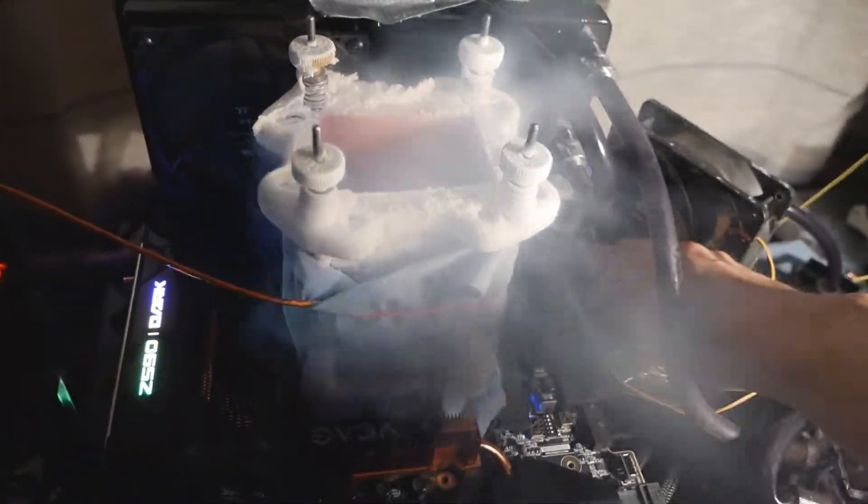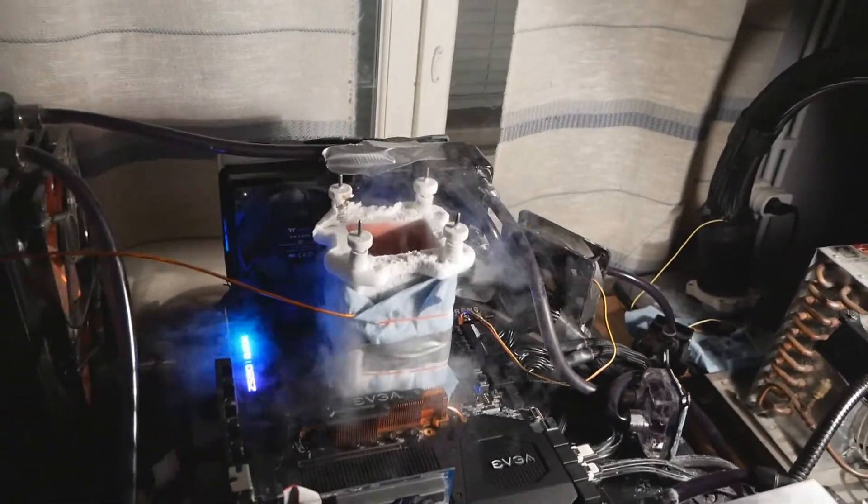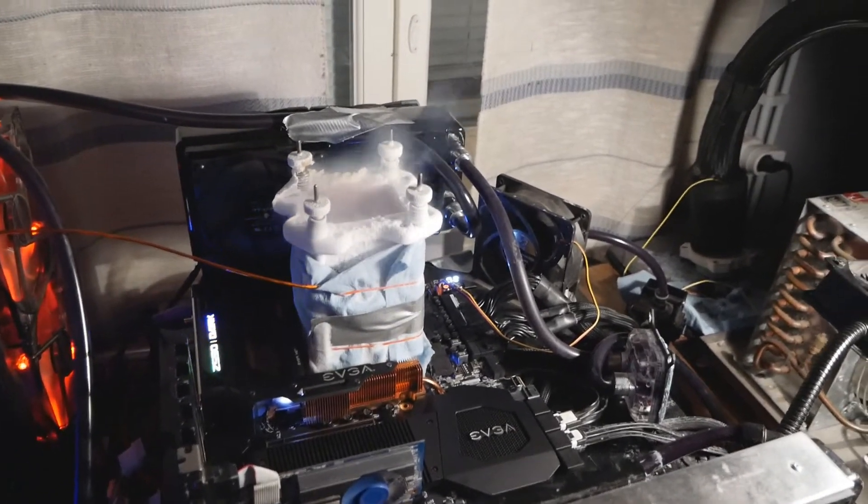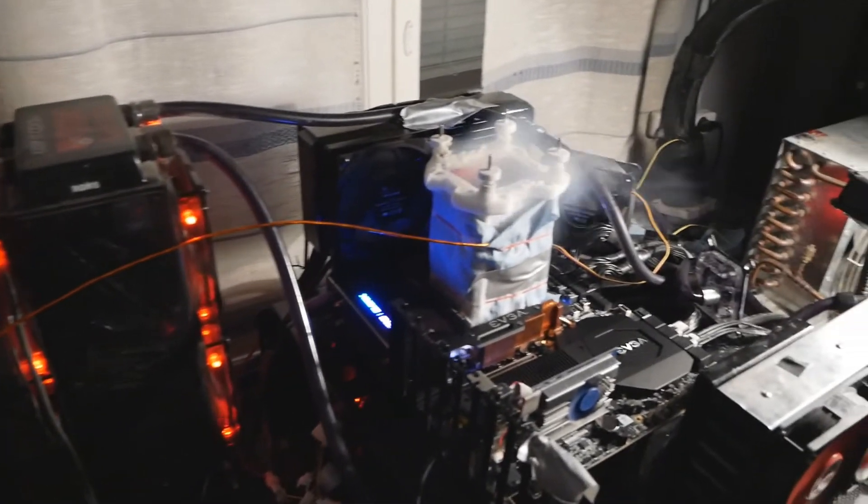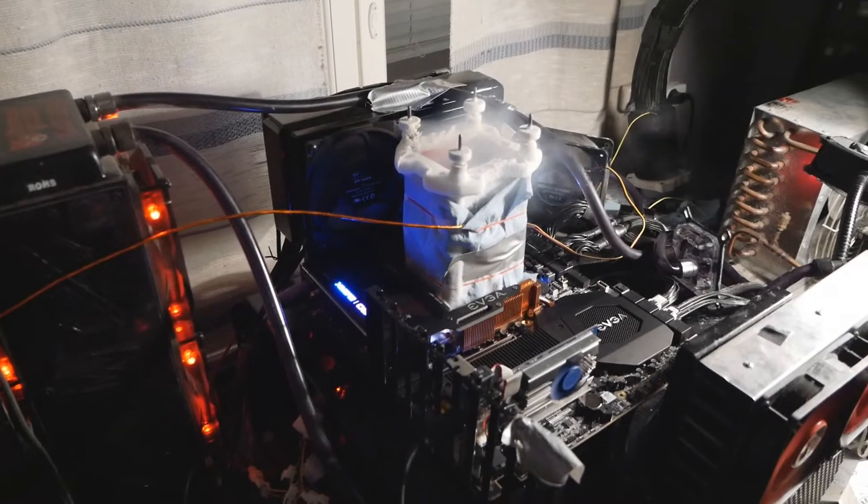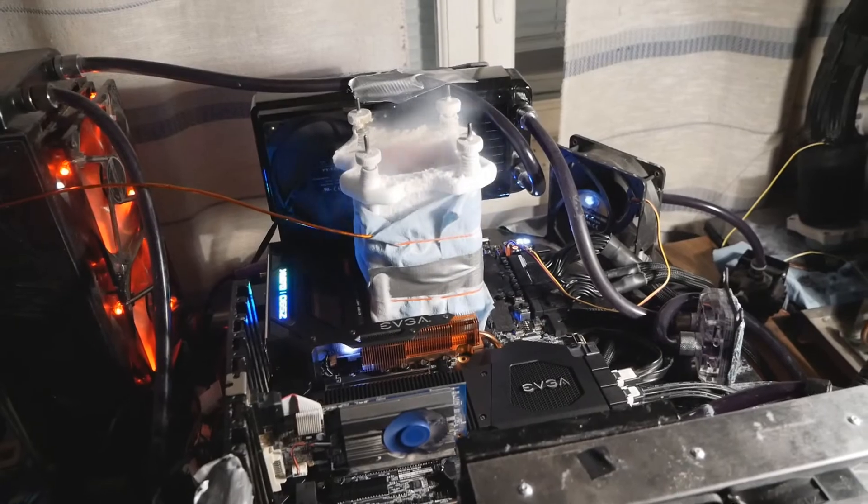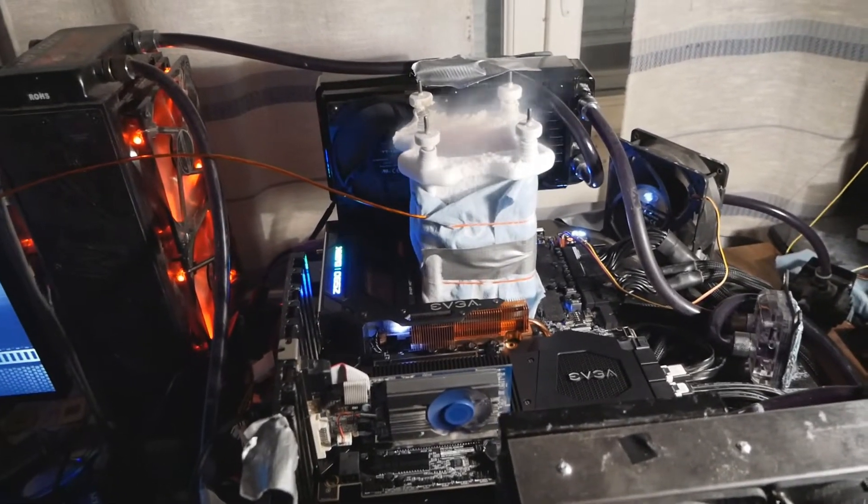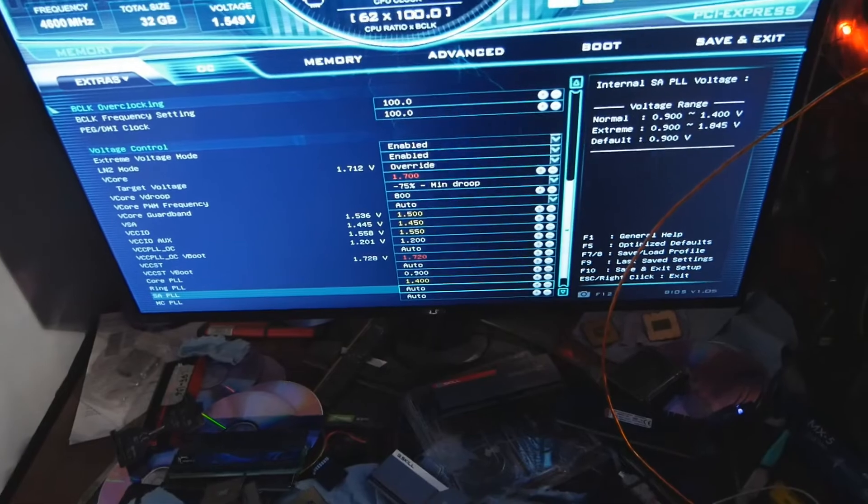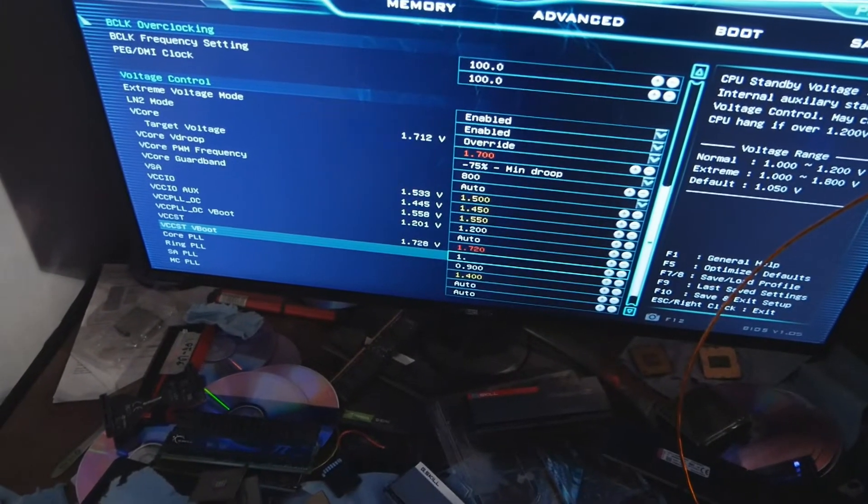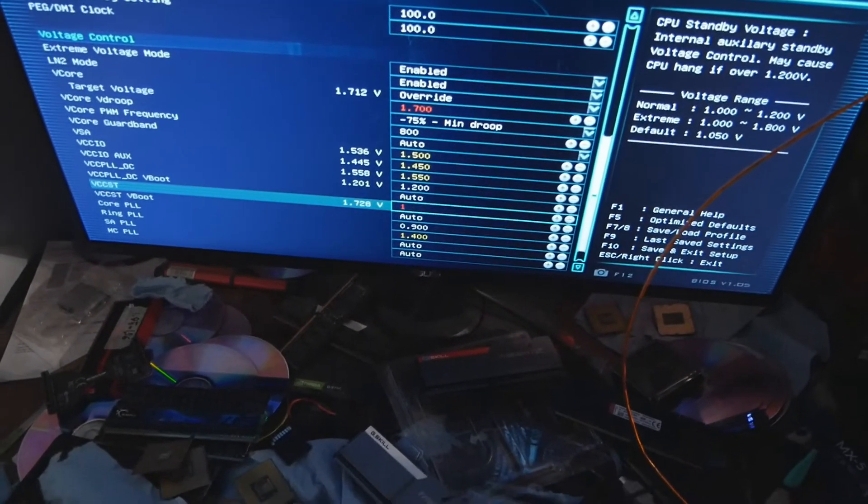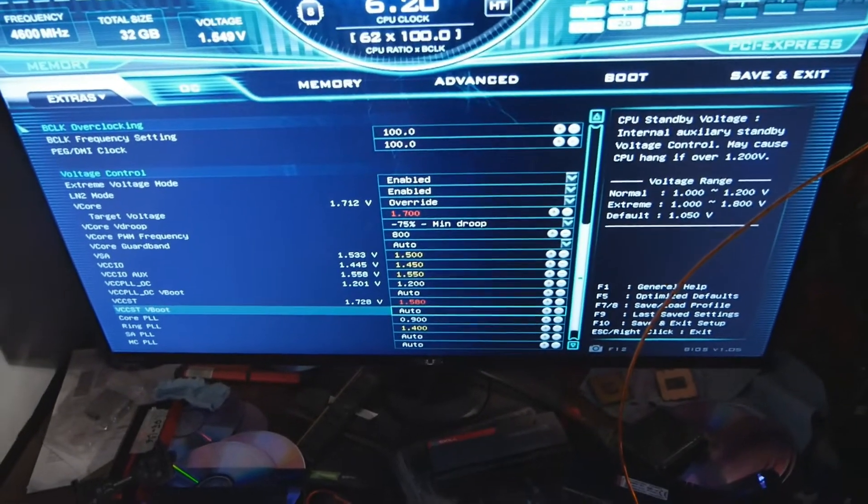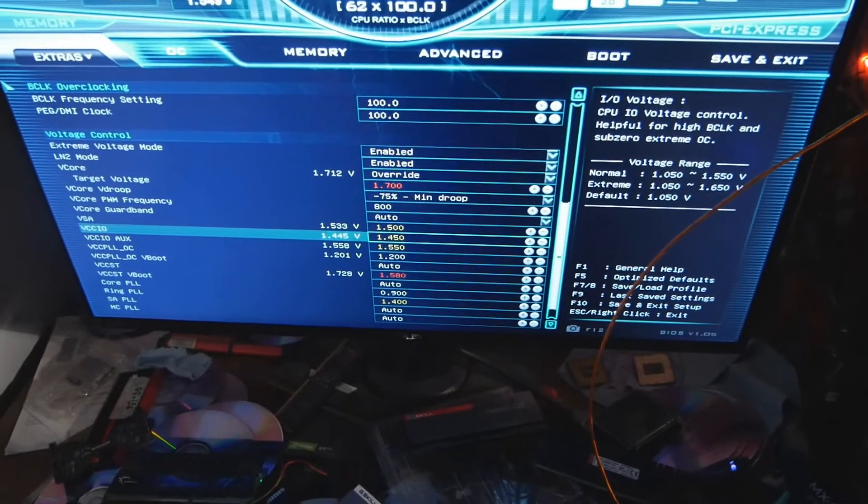You only need V-core, system agent, VCCIO, and auxiliary voltage. If you get weird hangs when it tries to boot into the operating system, usually what helps is the core PLL. Try setting it at the minimum value, 0.9. It has fixed both of these CPUs when they gave that issue. Even on this CPU, when I used too high VCC-ST, it started hanging again on OS boot, and when I set the core PLL to 0.9, it took the problem away.